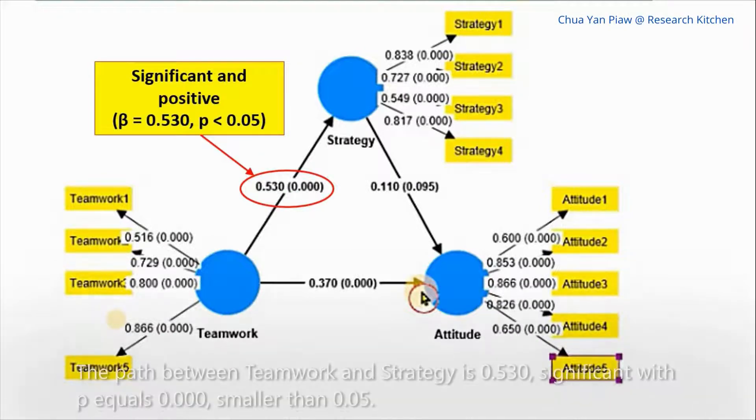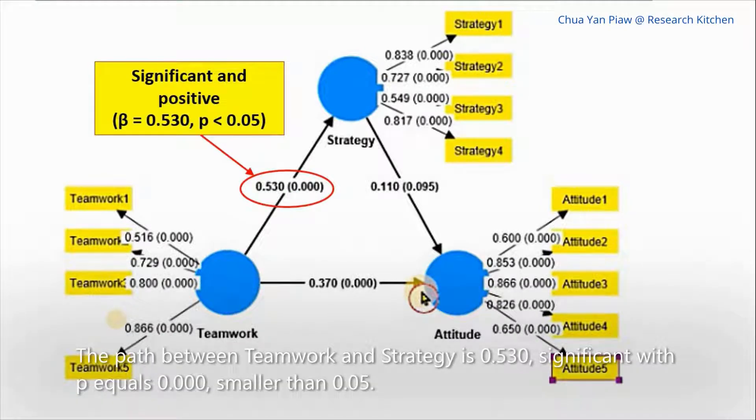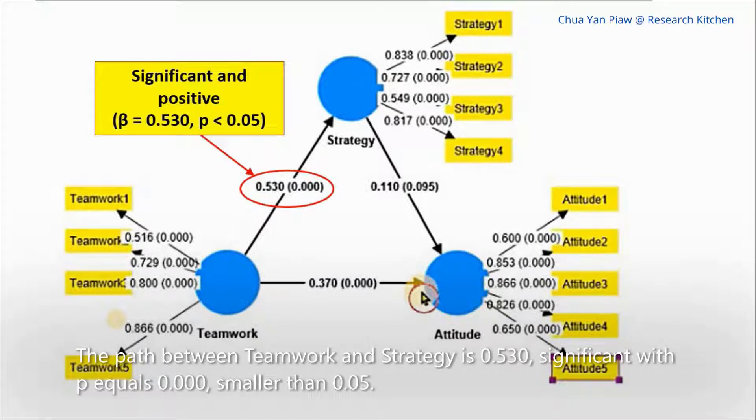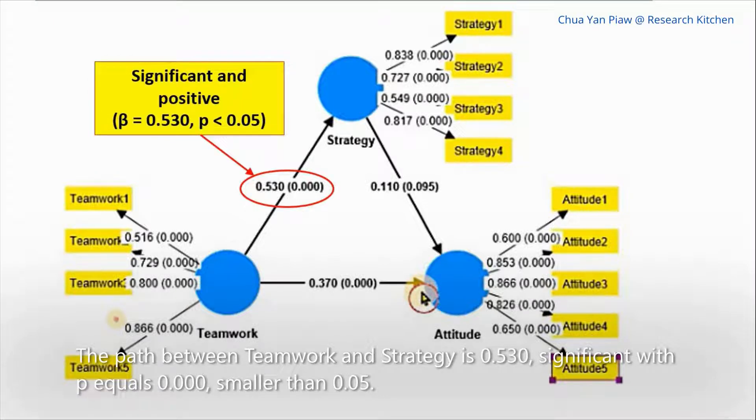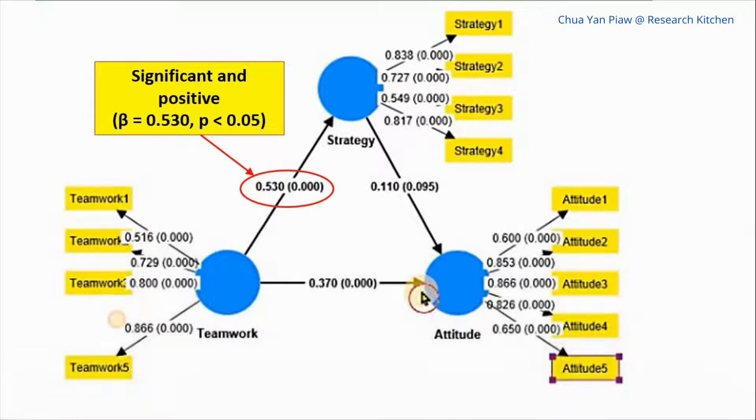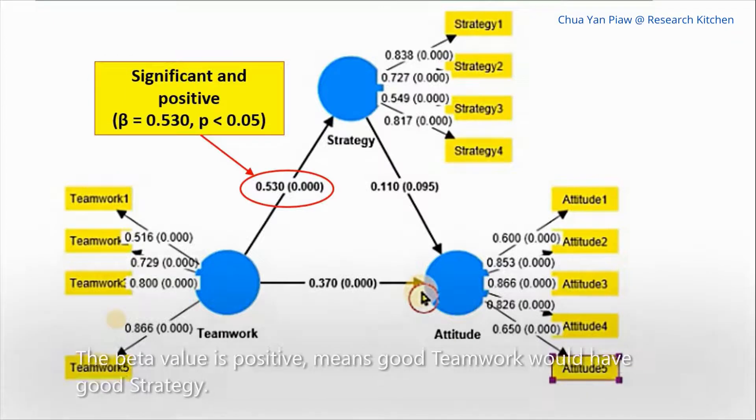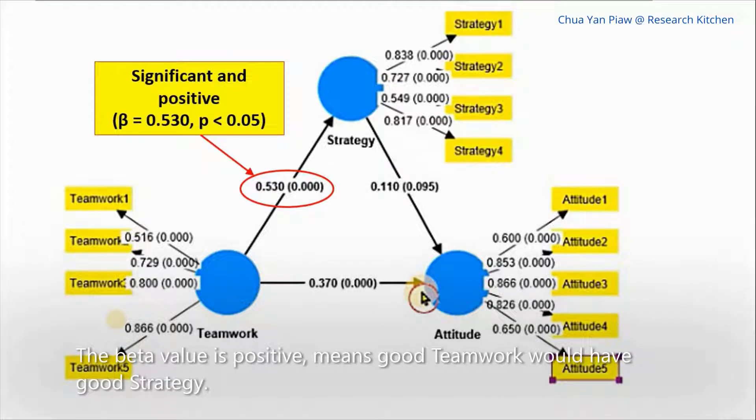The path between teamwork and strategy is 0.530, significant with p equals 0.0, smaller than 0.05. Significant with positive p-value means good teamwork would have good strategies.